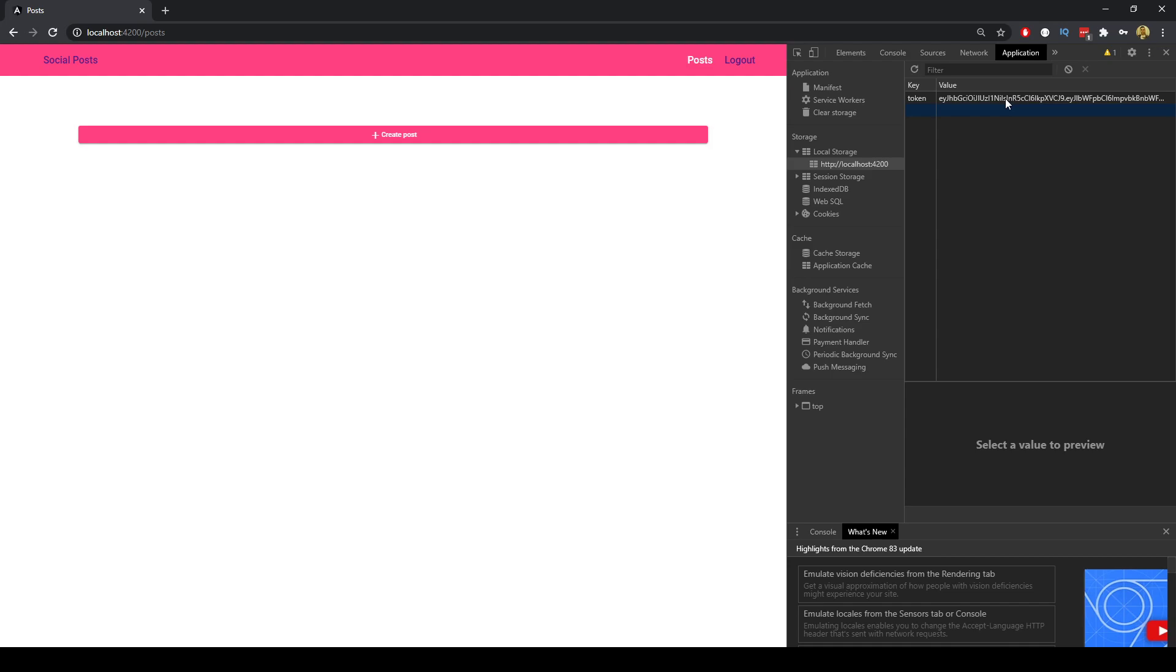So what that will do is it will allow us to access these protected routes which have been protected both on the server and the client. There's an authentication step that needs to be gone through and that is the login process.